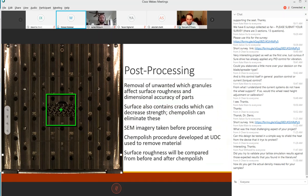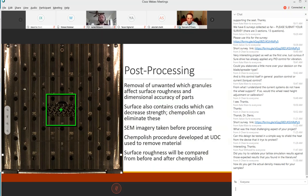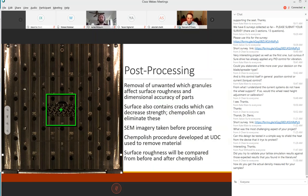I'm going to go over some of the post-processing work. All of these printed pieces have some unwanted steel granules that stick to them during the printing process. These affect the surface roughness and dimensional accuracy of the parts. The surface also may contain cracks which can decrease the strength of the part. We used chem polishing to remove these. We did SEM imagery taken before we did any of the processing, then we used a chem polish procedure developed at UDC to remove this unwanted material and cracks, and then we compared the surface roughness before and after.